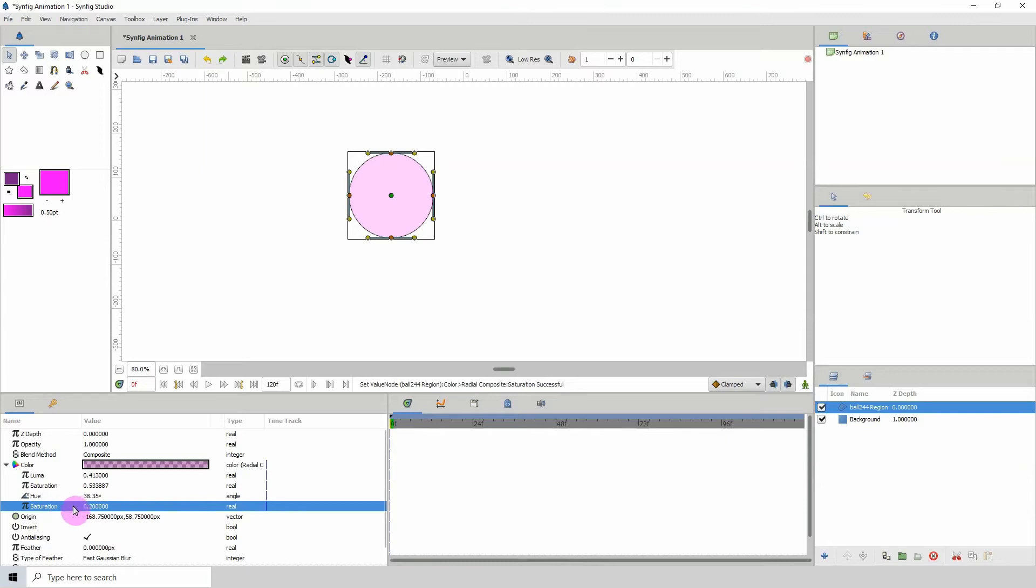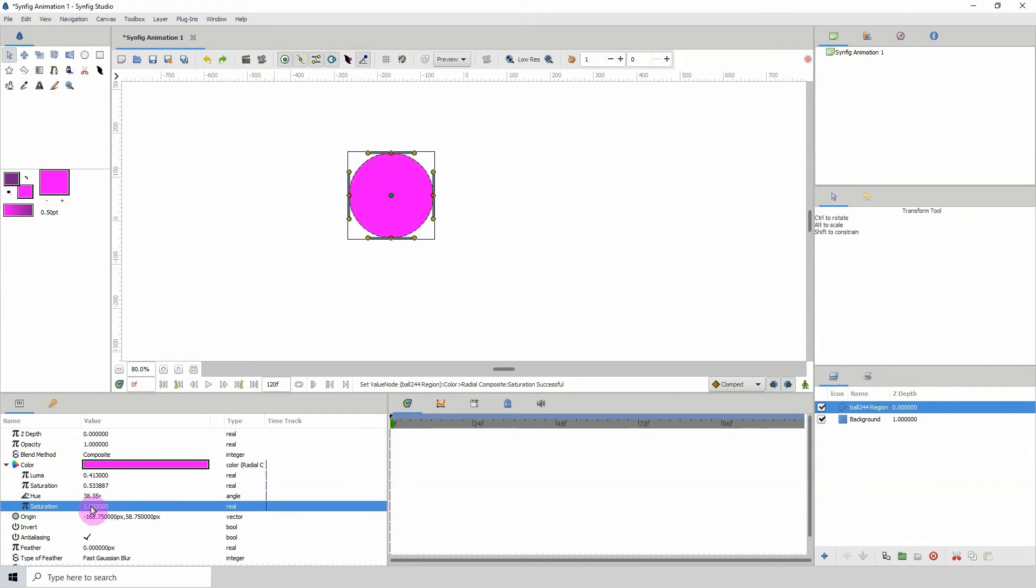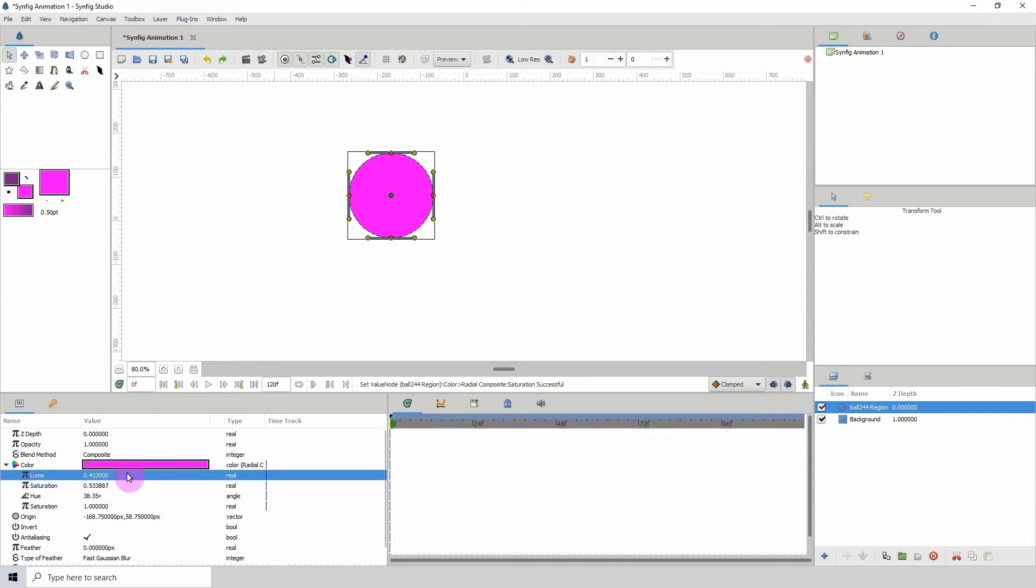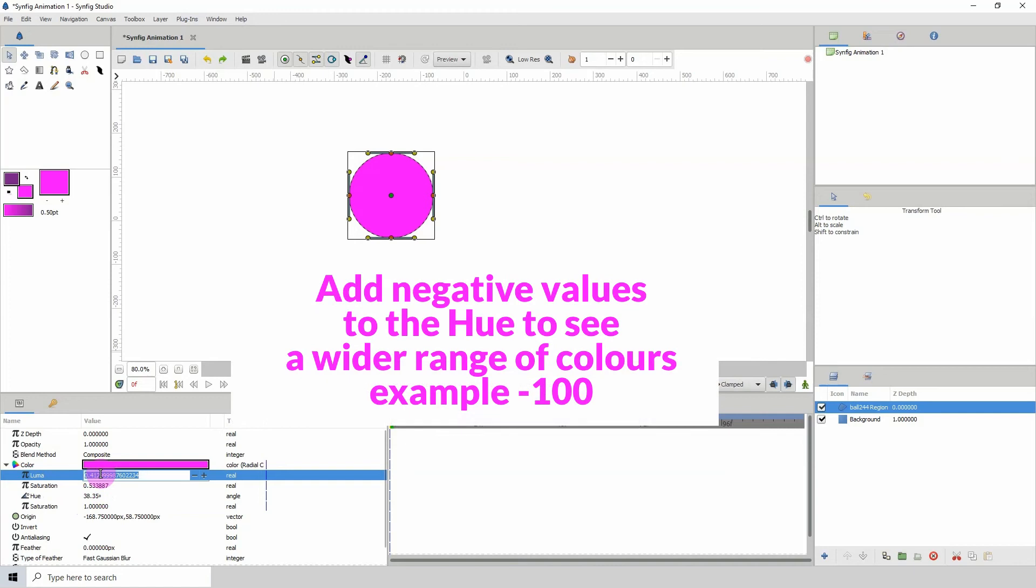This is the main use for the radial composite, and you can do this if you want to separate these values, just like in Krita or Photoshop, where you can control the u, the saturation, and the alpha values. So you can go ahead and just type in different values and see what you get.